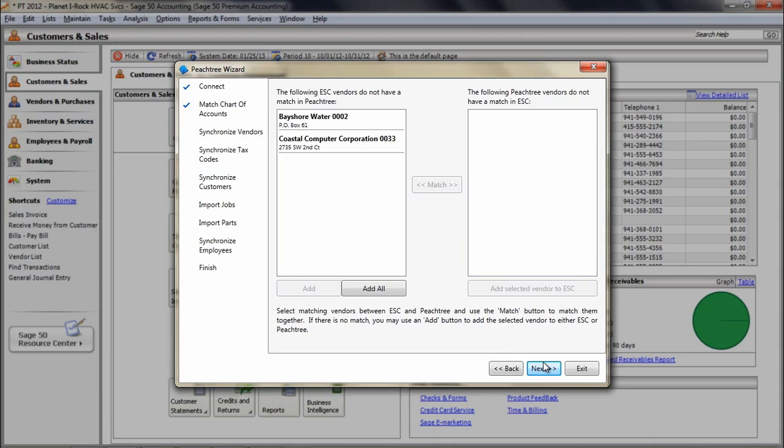The Matching screen is similar to the screen for the chart of accounts matching. The goal is also the same, to match or add all vendors that exist in ESC to Peachtree. You do not have to add all vendors that are in Peachtree to ESC if they will not be used in the ESC side.